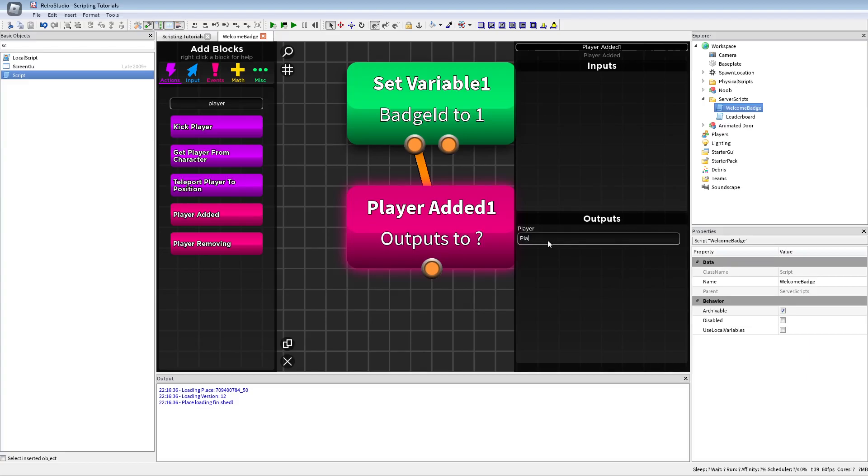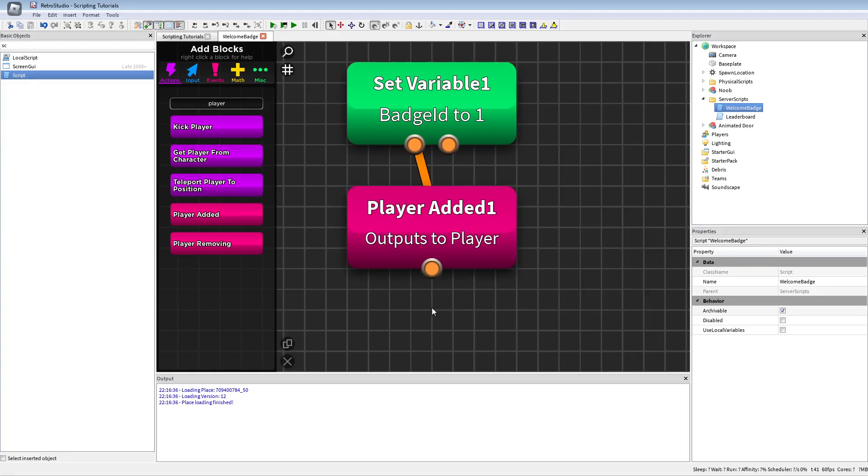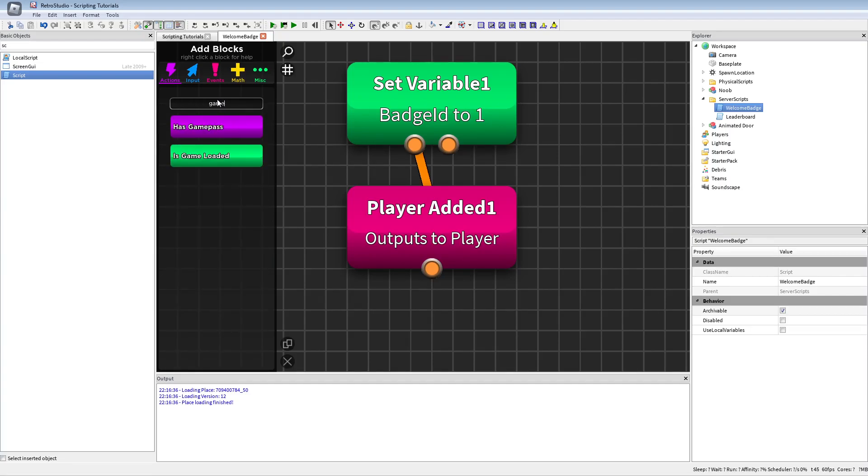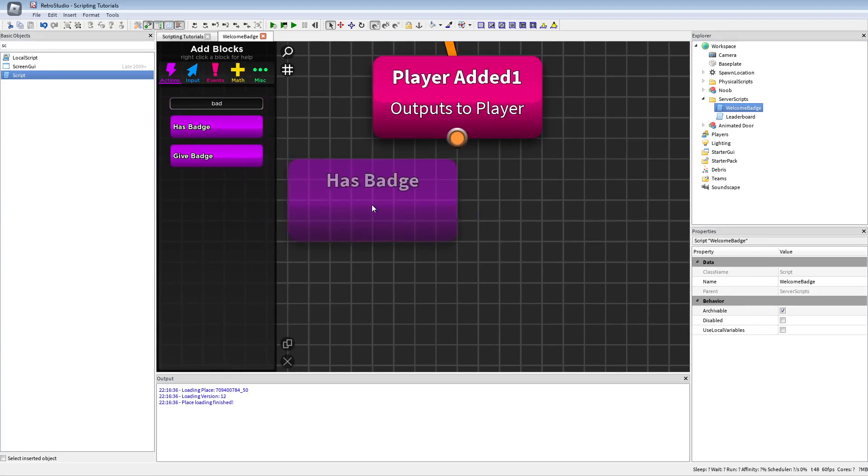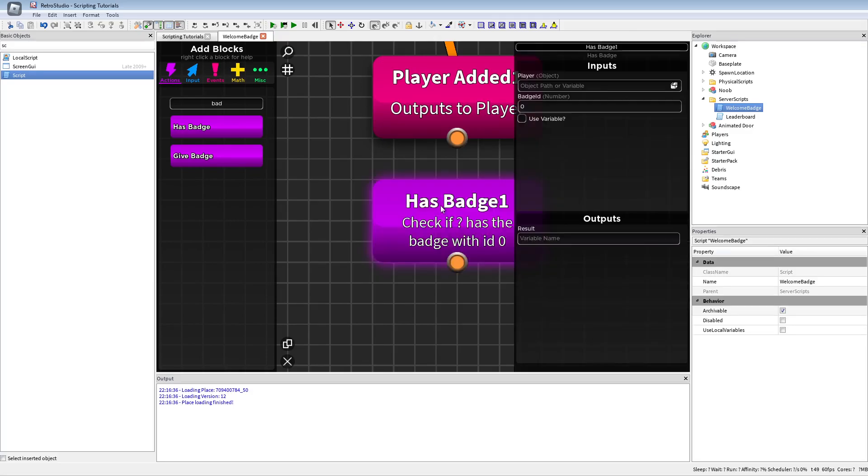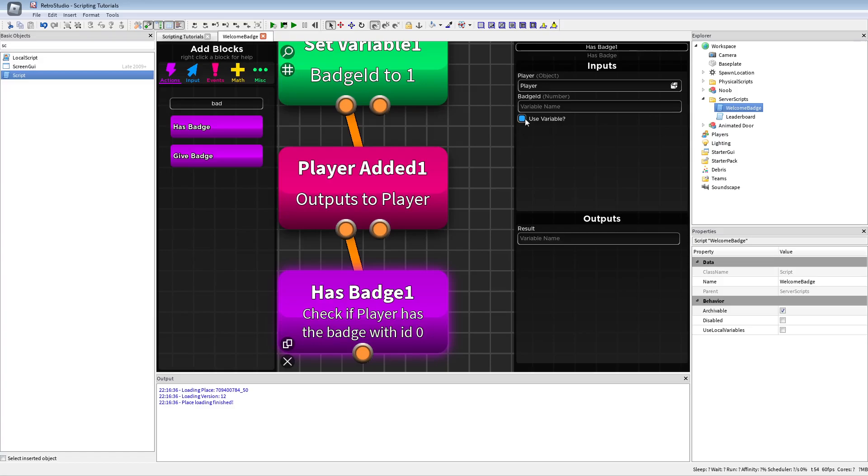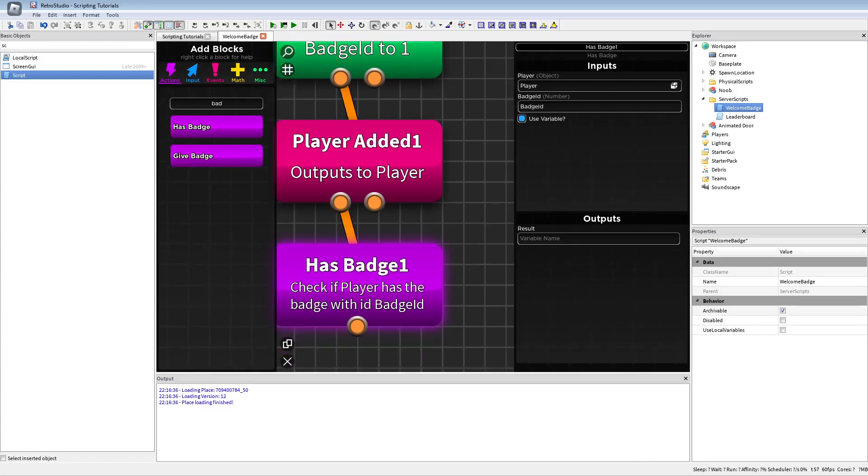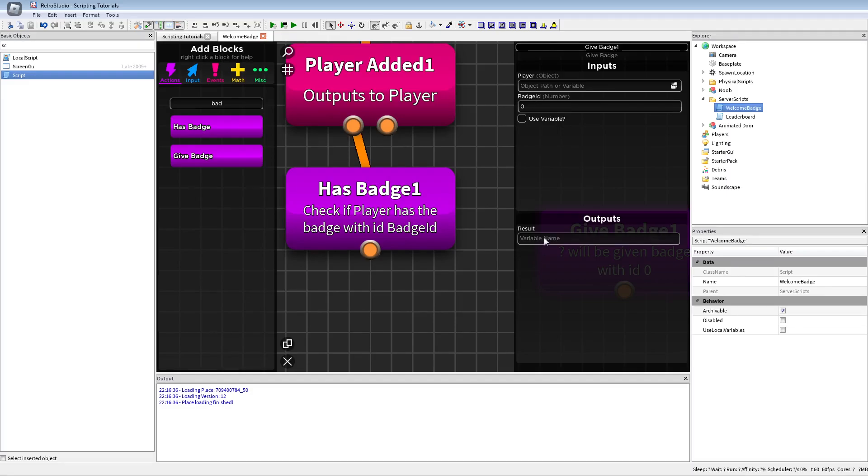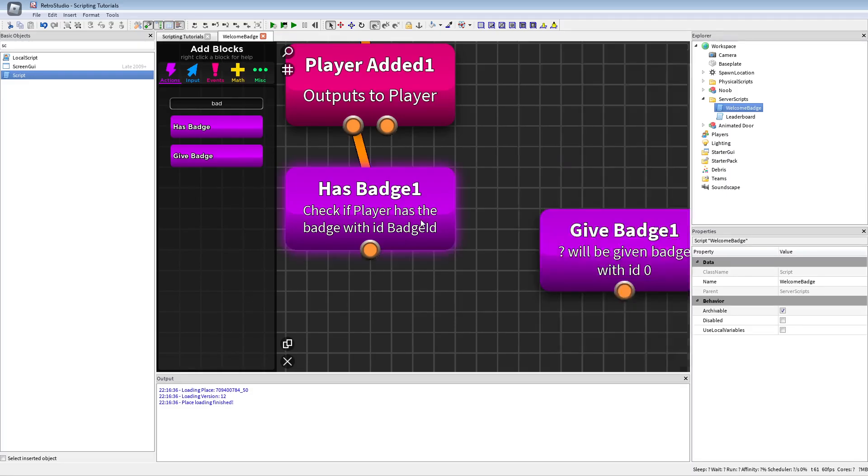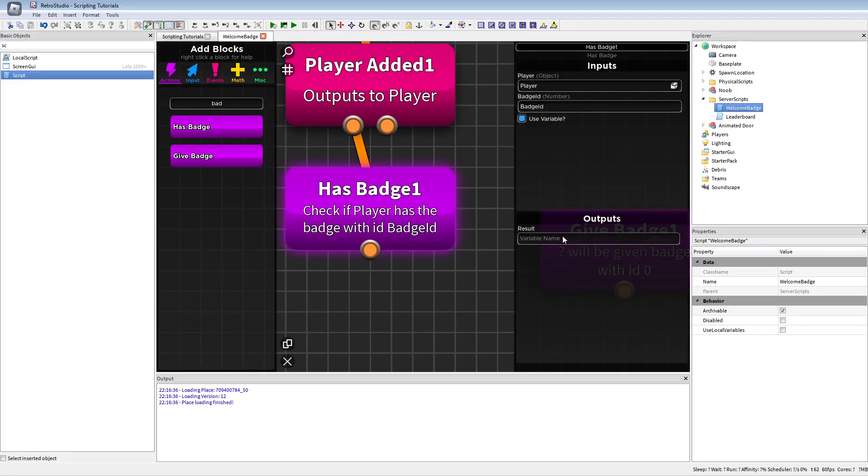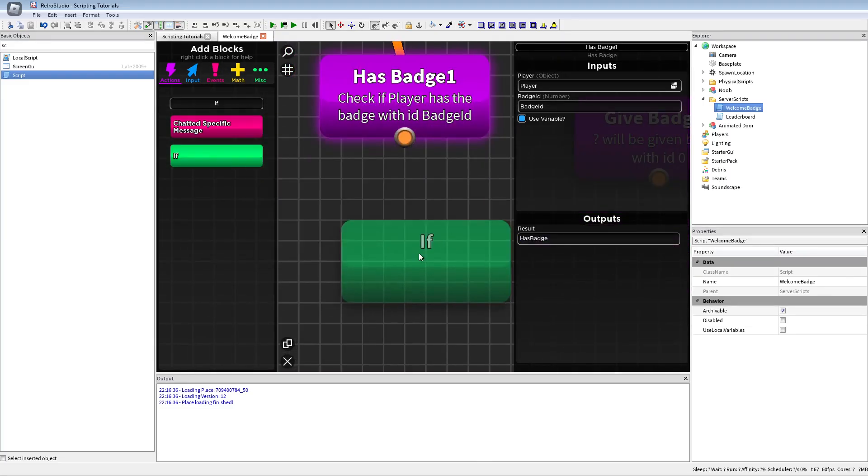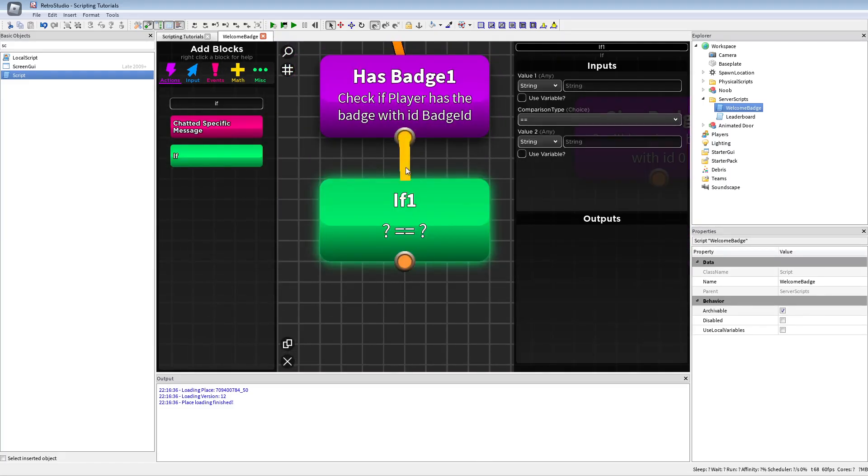We're gonna do player edit, we're just gonna put the player as the variable for that. Then we're gonna add up game pass badge, we're gonna check if he already has the badge. You're gonna put the badge ID so we don't have to put it two times for give and has badge, so we're gonna call has badge and we're gonna put their if statement.